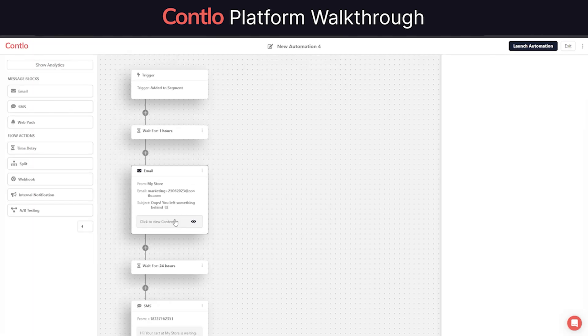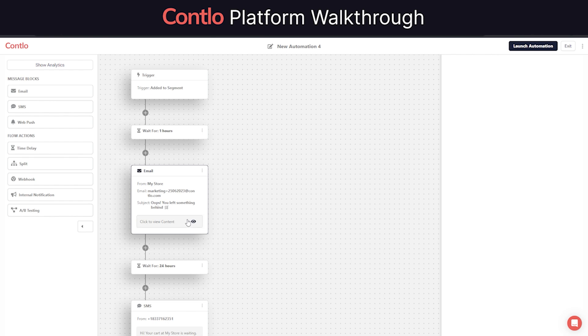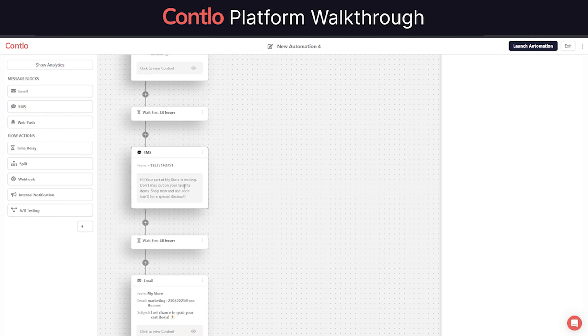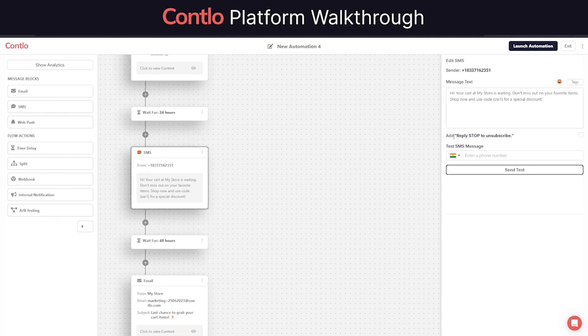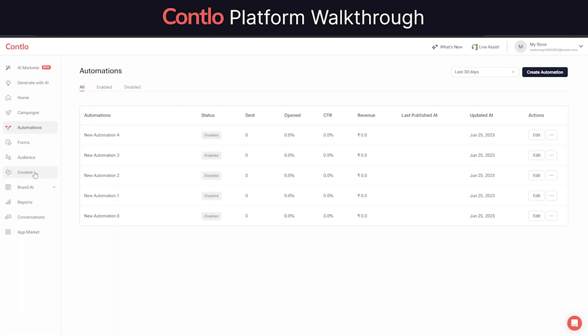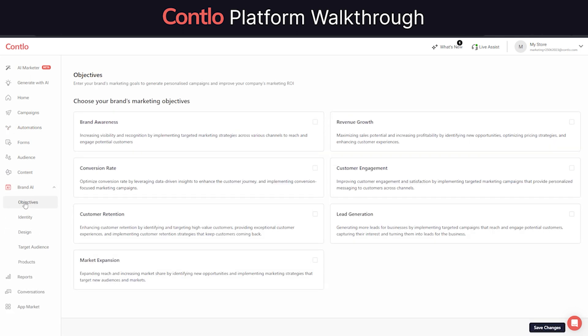All of these asset generations are moderated by Contlo's Brand AI model. Using Brand AI model, businesses can tune their generative AI in context of their brand identity, design, target audience, and products.